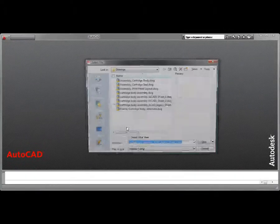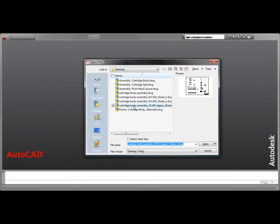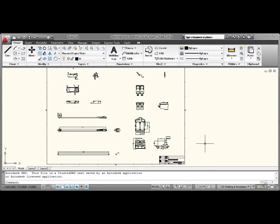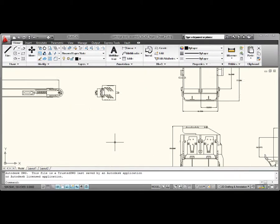AutoCAD, one of the world's leading professional drafting and documentation software applications, plays an important role in digital prototyping workflows.